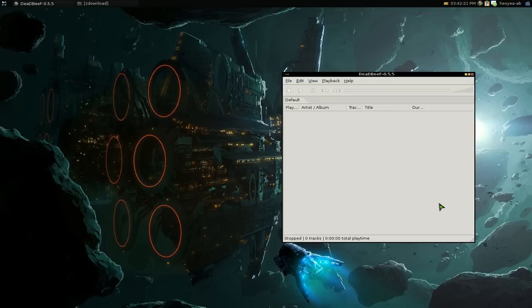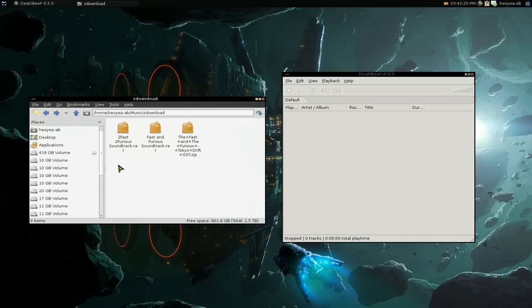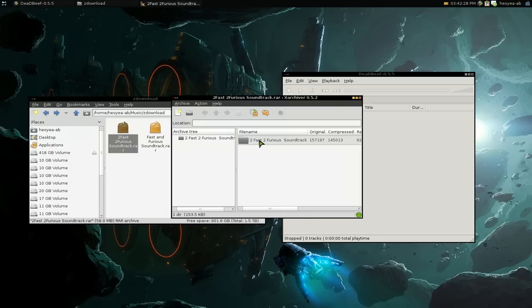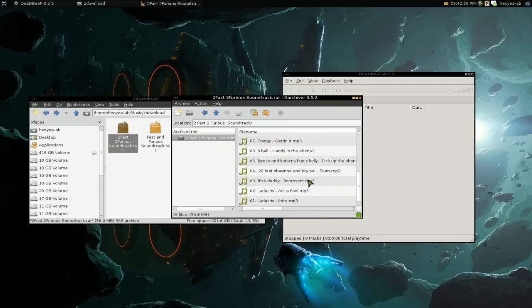So let's open DeadBeef. There's the music player here, and these are the RAR files. Inside the RAR files, I'll show you these MP3s.